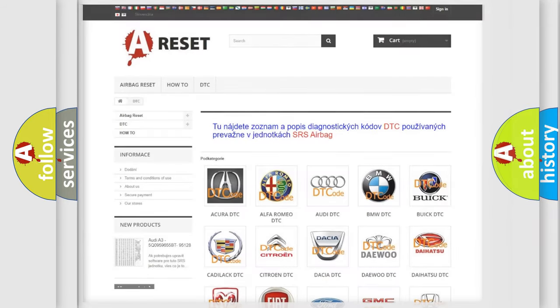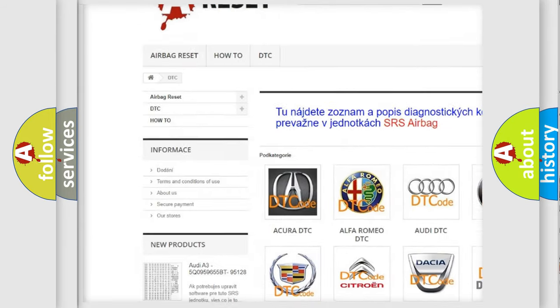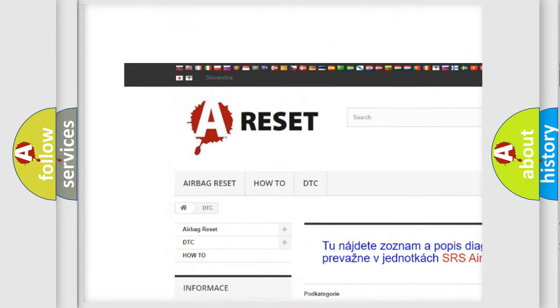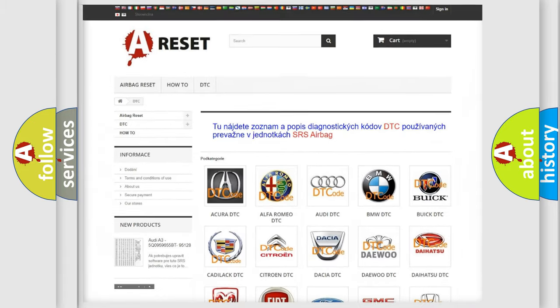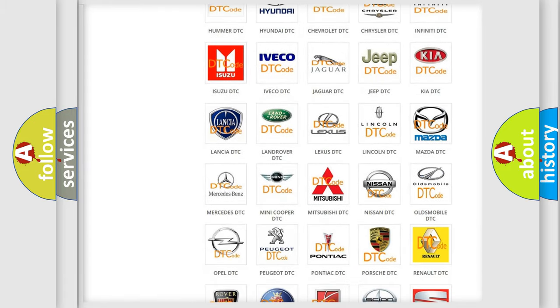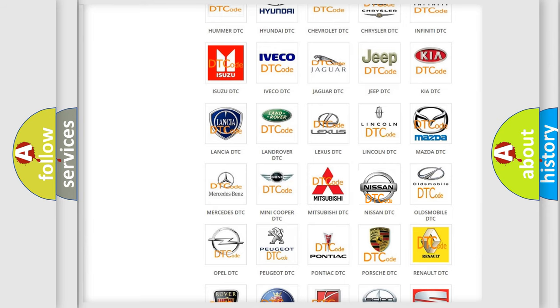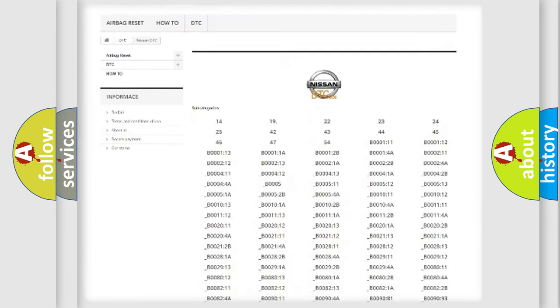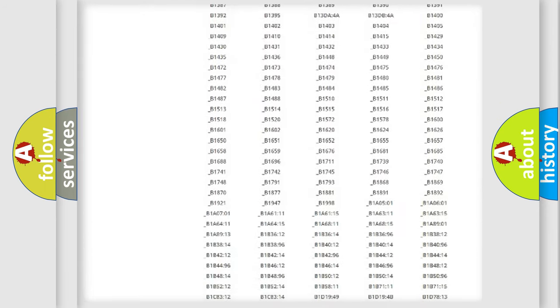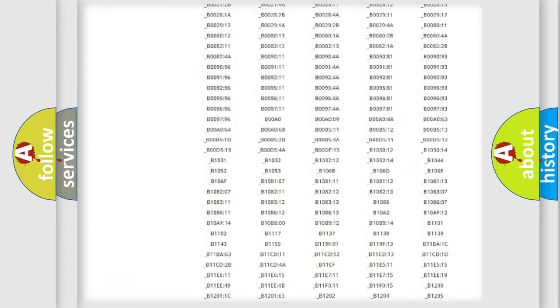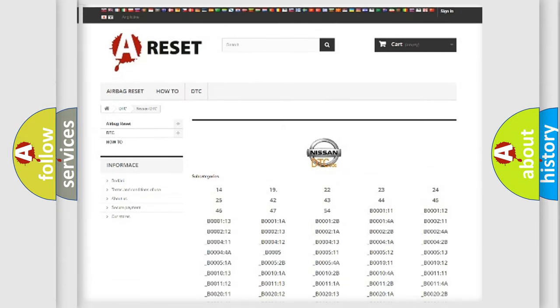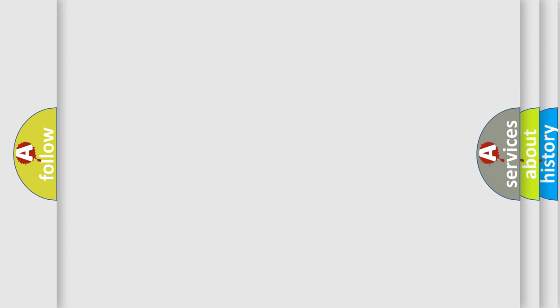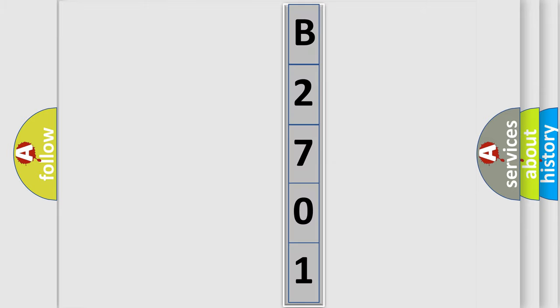Our website airbagreset.sk produces useful videos for you. You do not have to go through the OBD2 protocol anymore to know how to troubleshoot any car breakdown. You will find all the diagnostic codes that can be diagnosed in Nissan vehicles, and also many other useful things. The following demonstration will help you look into the world of software for car control units.